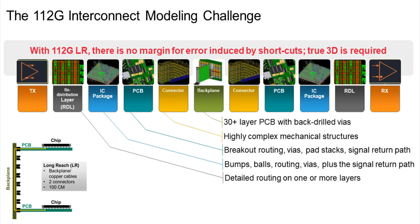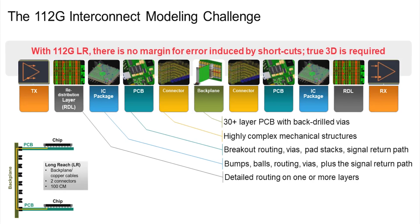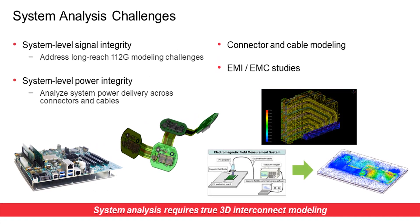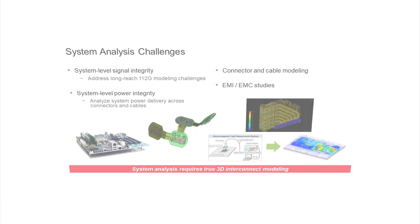However, conventional field solvers have limitations in analysis speed and capacity, and engineers have to simplify the structure or divide the layout into several segments to run within the constraints of the machine environment. In such a pseudo-3D method, the analysis result is varied by model reduction skill. This will be a risk factor in terms of analysis accuracy.